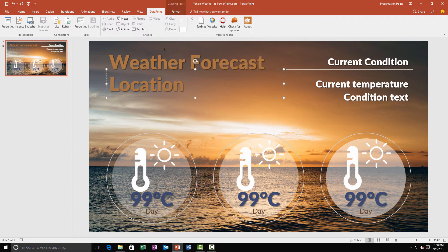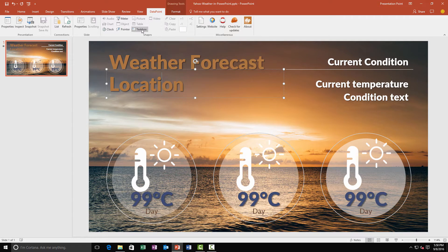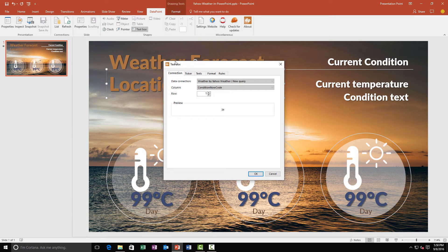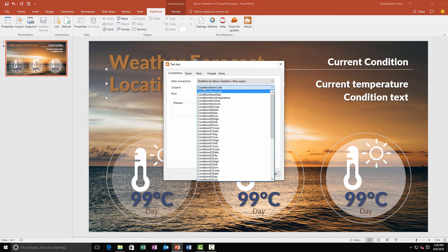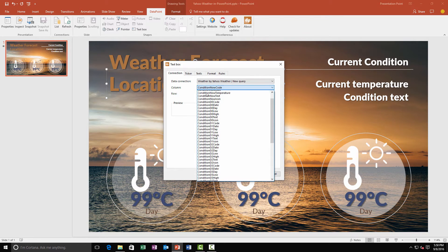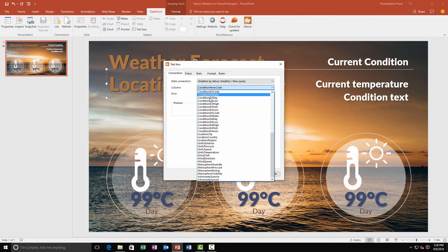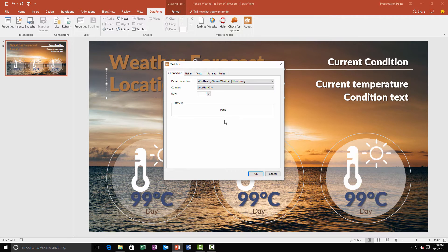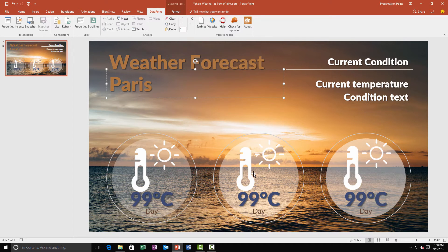We select a text box for the location and we click DataPoint text box. We choose a column and we scroll down for the location. Location city. That's a preview Paris. That's the value that we bind dynamically to this text box.